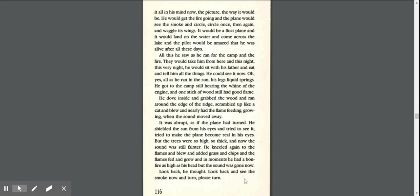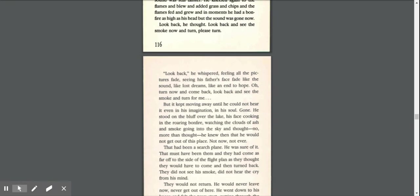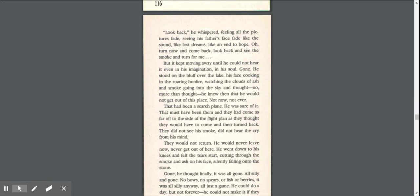Look back, he thought. Look back and see the smoke now and turn. Please turn. Look back, he whispered, feeling all the pictures fade, seeing his father's face fade like the sound, like lost dreams, like an end to hope. Oh, turn now and come back, look back and see the smoke and turn for me.